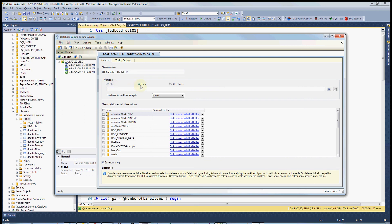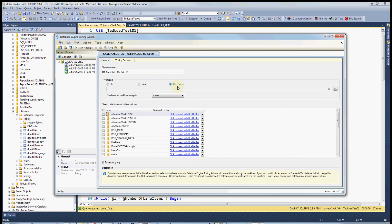And the file is if you save your trace, your profiler trace to a file. Table is if you save your profiler trace to a table. And plan cache is if you want to look at the cached query plans the database already has.